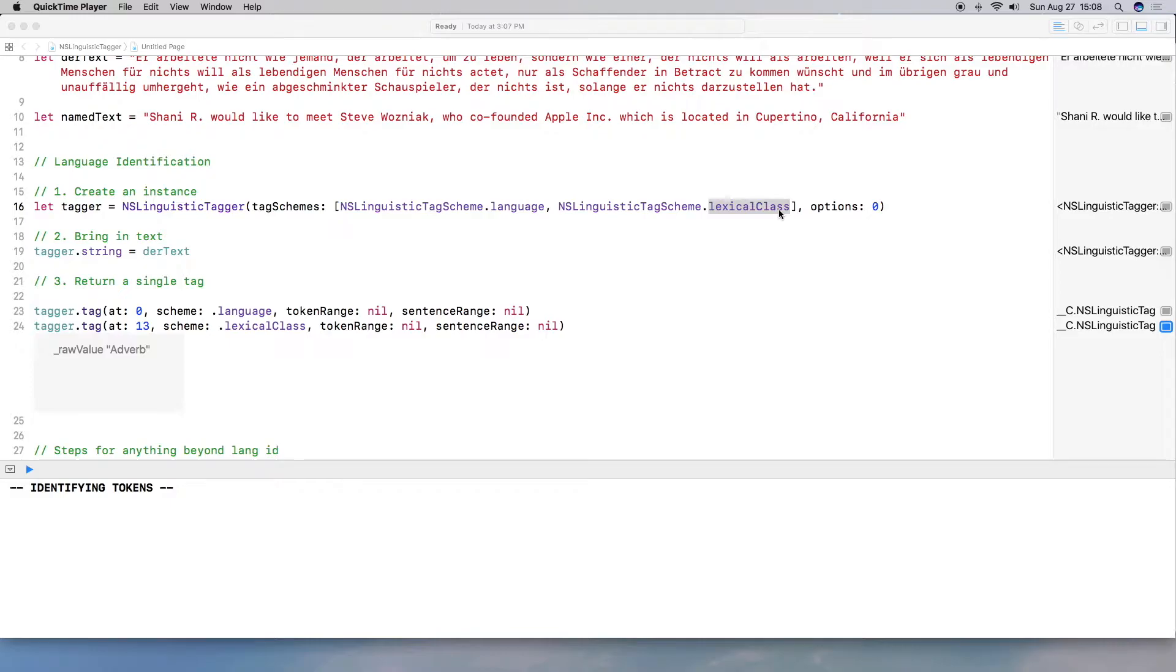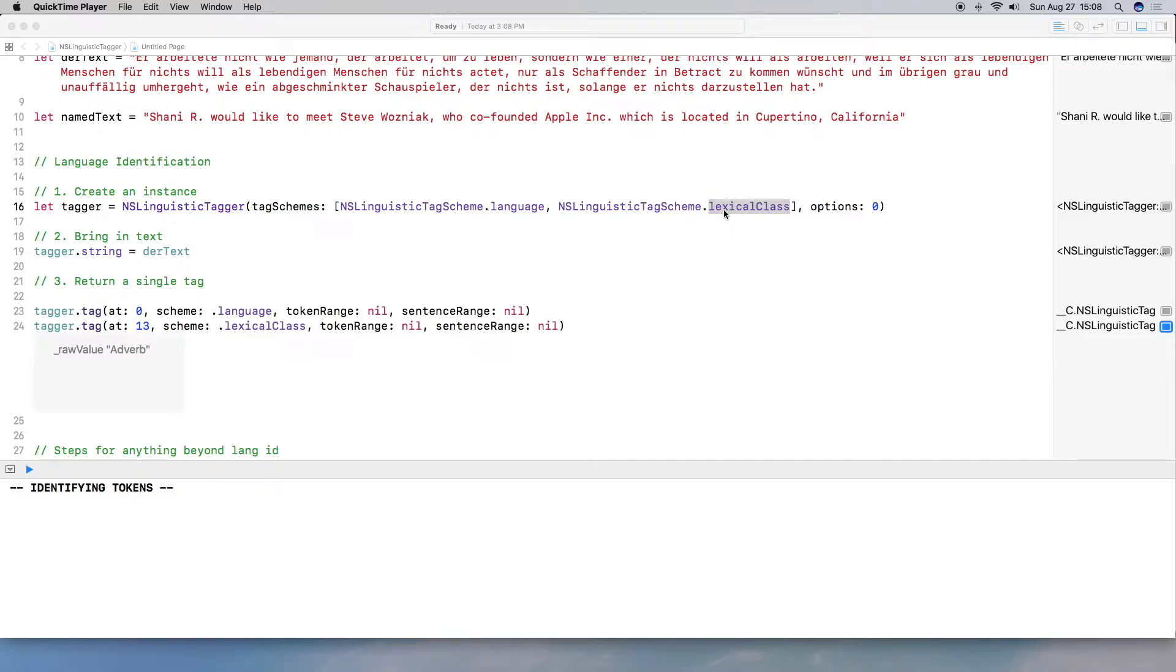And those languages are English, French, Italian, German, Spanish, Portuguese, Russian, and Turkish. So there's certain aspects where it only recognizes that handful of languages, whereas identifying languages, there's 52 that it recognizes. So it's pretty cool if you think about it.